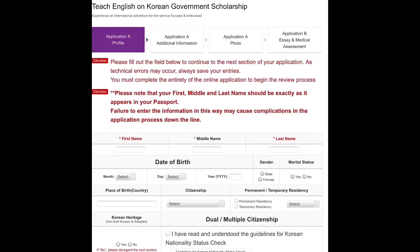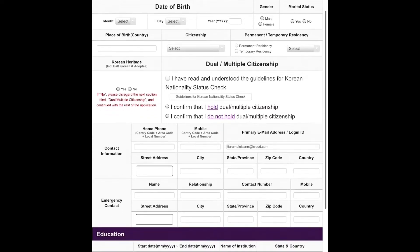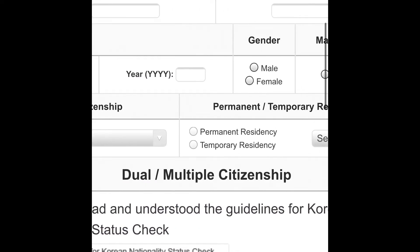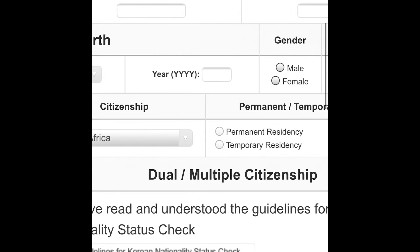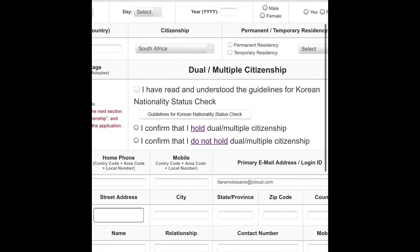First name, middle name, last name — as they appear on your passport. As you move down, fill in your date of birth, month, day, year, your gender, and marital status — yes or no, are you married or not. Korean heritage means do you have a heritage to Korea: were you born there, are any of your parents Korean? Dual or multiple citizenship means do you have citizenship in more than one country. You will also state if you have permanent or temporary residency in your country of residence.